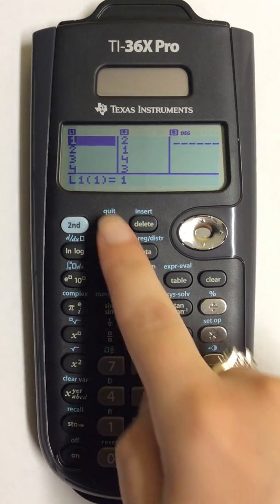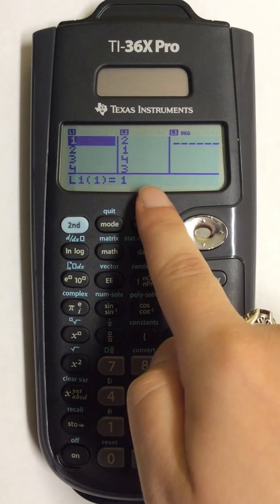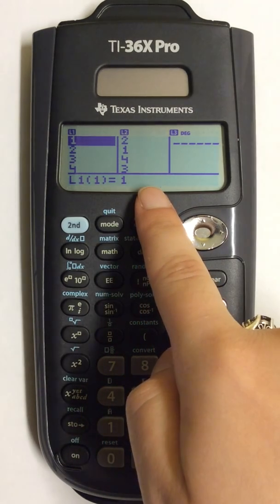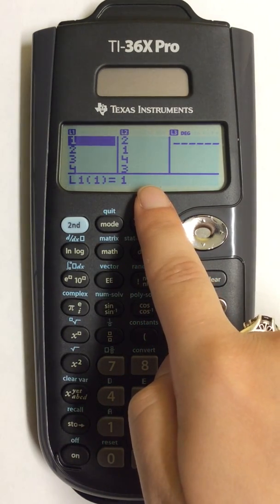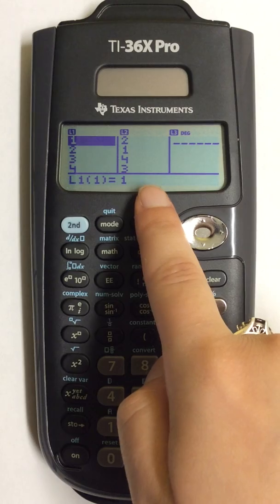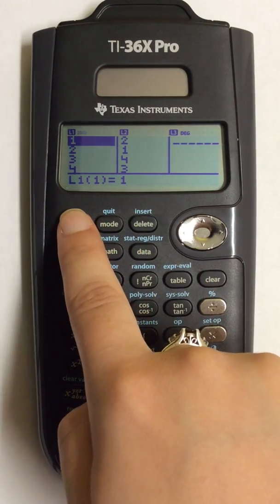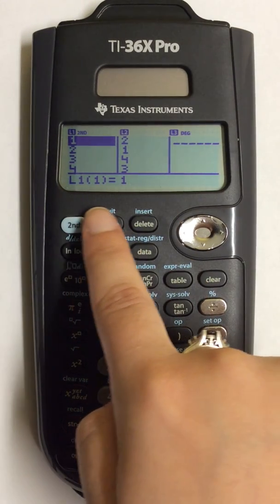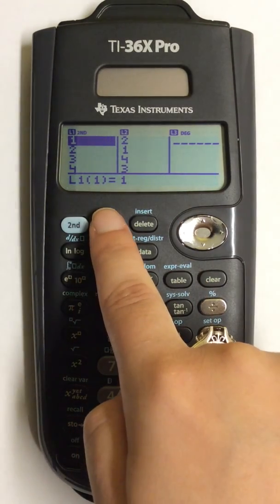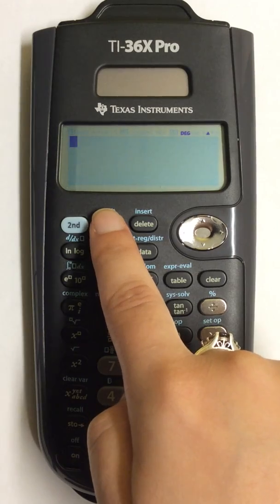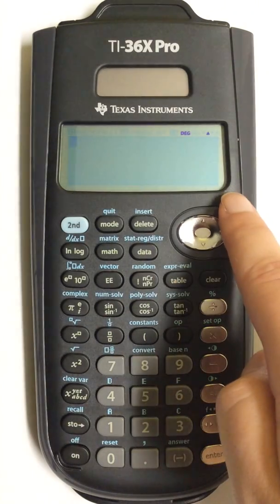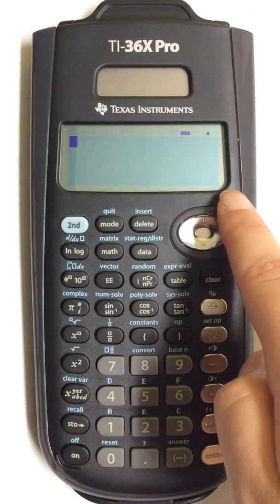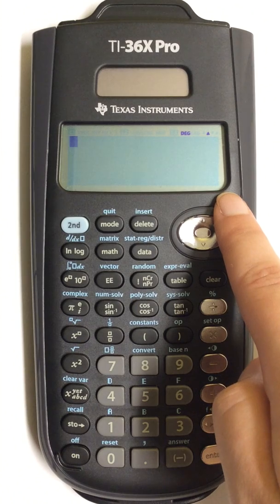I already have numbers entered into my calculator. To save these numbers, I'm going to press the second button and then press quit. This clears the screen and saves all these numbers into my calculator.